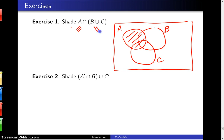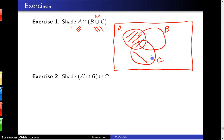Now for B union C — when you hear union, you think of 'or'. So this is everybody in B or C. Let me go ahead and shade those.